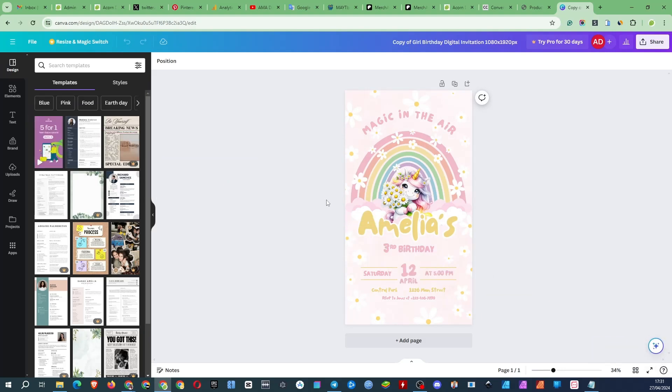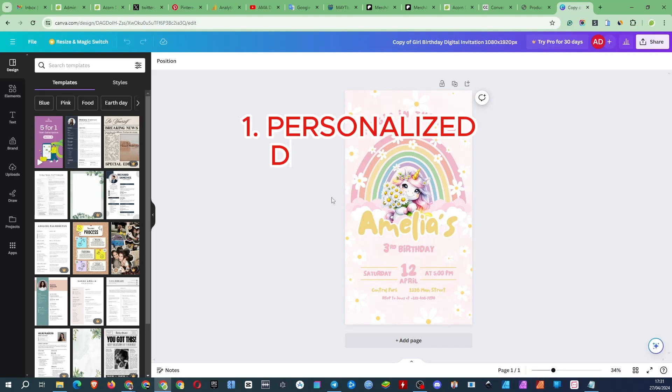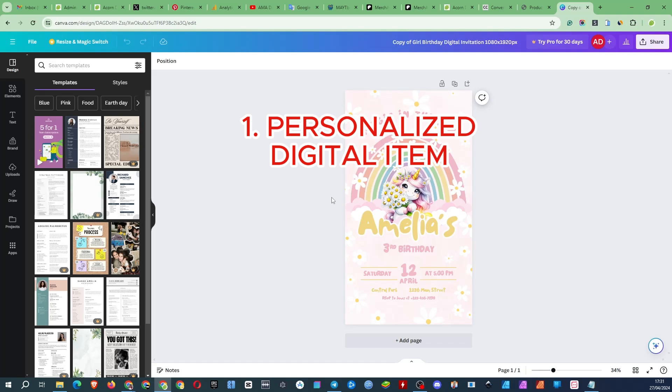You can sell this digital invitation in two ways. The first and most popular on Etsy is selling a personalized invitation meaning the buyer provides data such as name, age, date, address and so on. And you edit the template and send the buyer the finished item. People like it because they don't have to do anything themselves. They provided the data and got what they want.